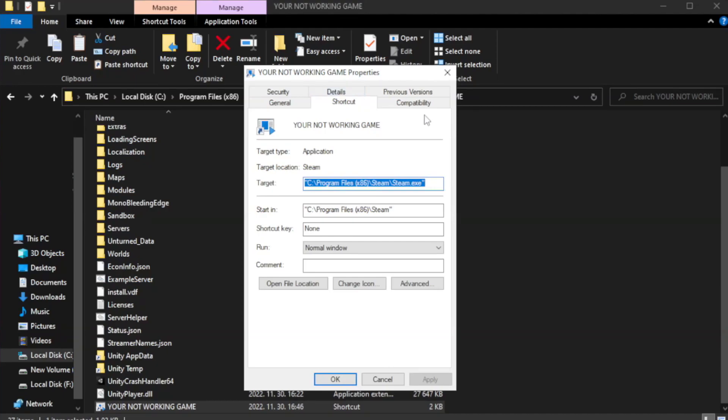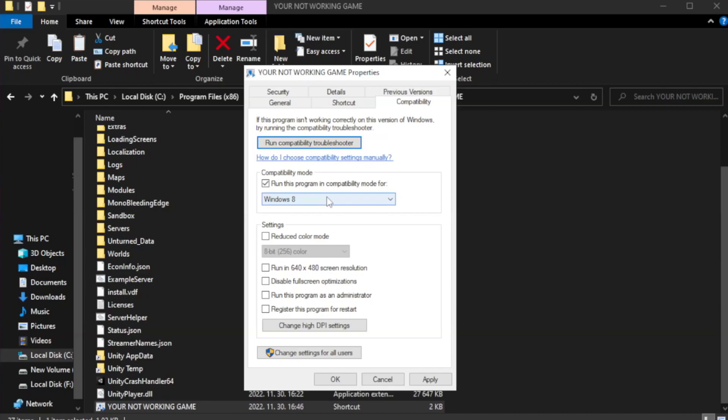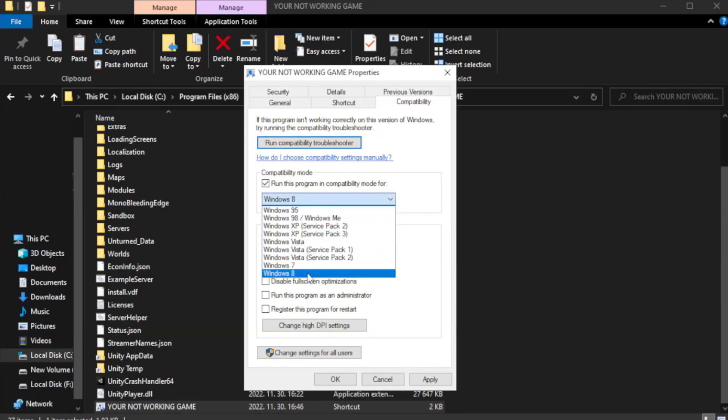Click compatibility. Check disable full screen optimizations.